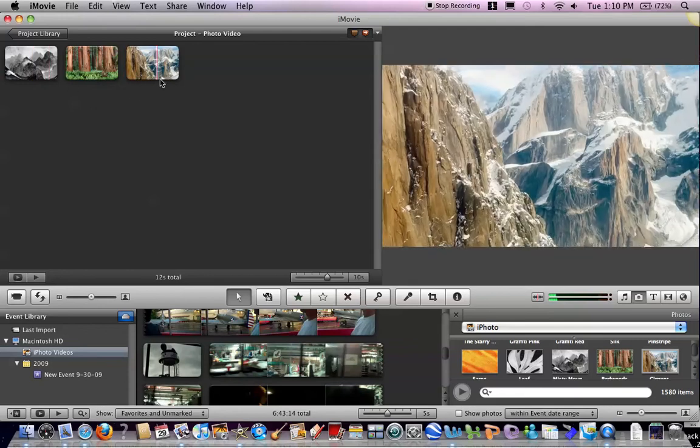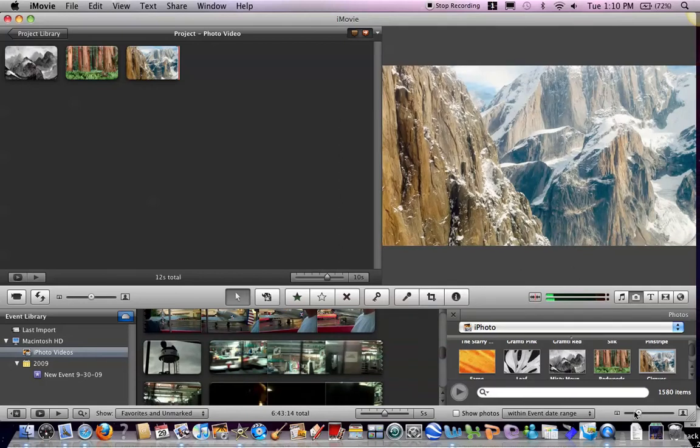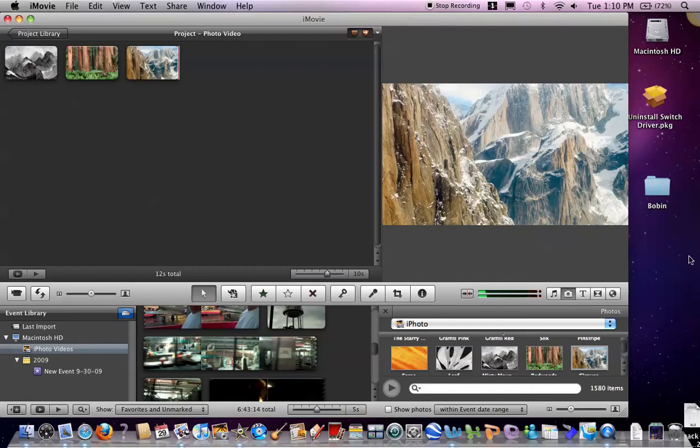But then there's another way where you can take photos from the internet. First you minimize this so you can see the desktop over here.